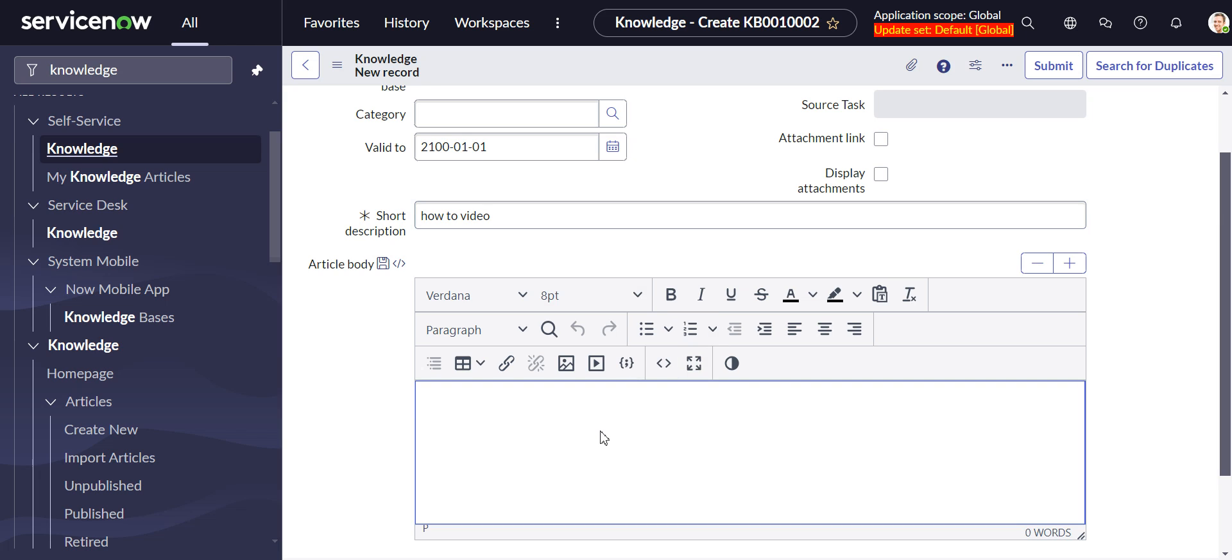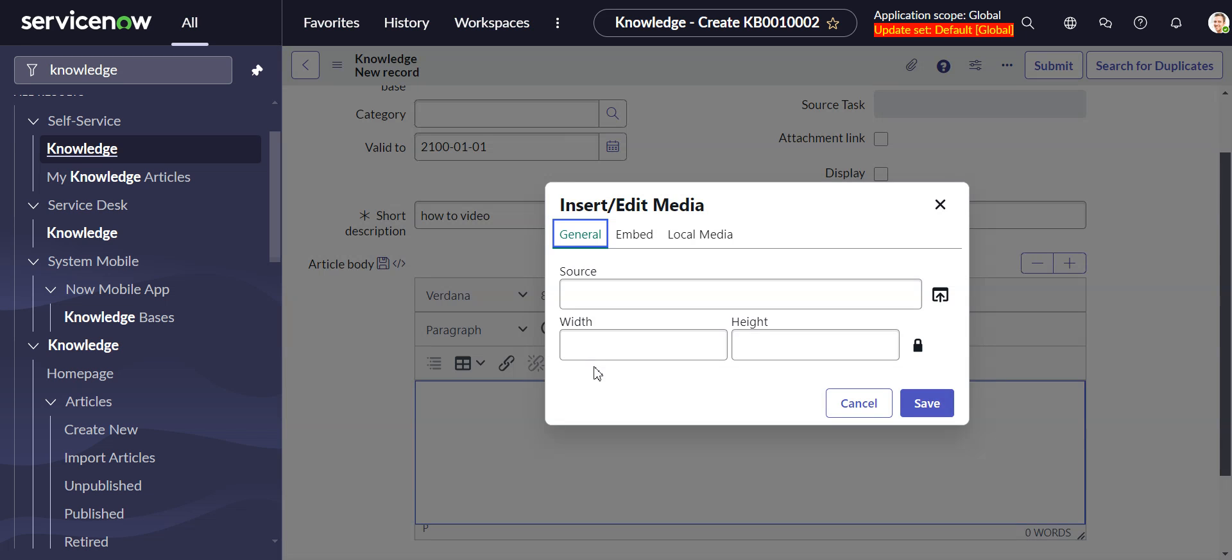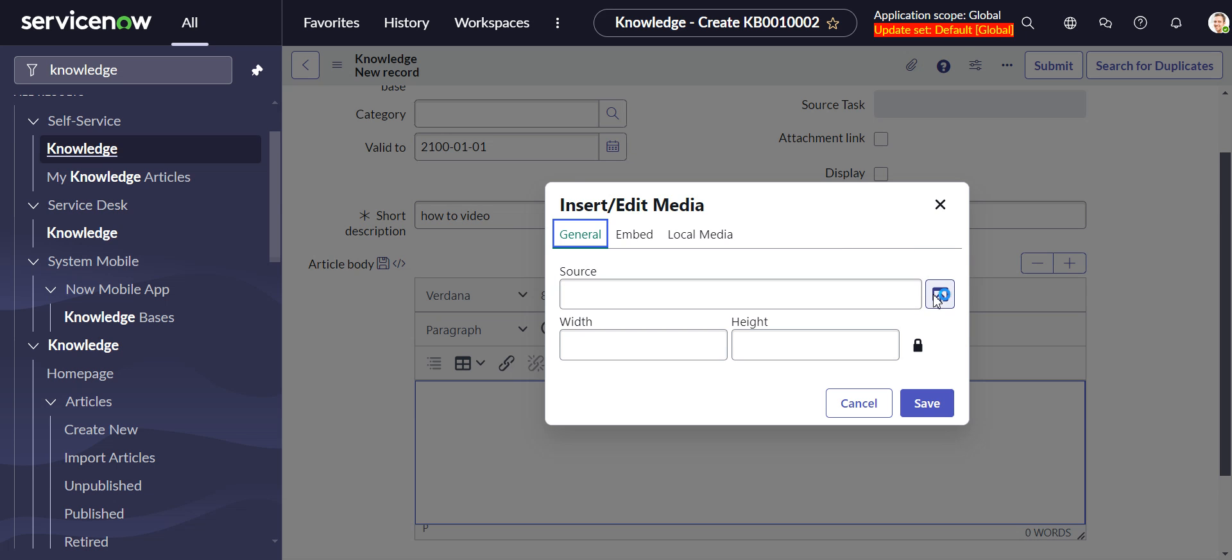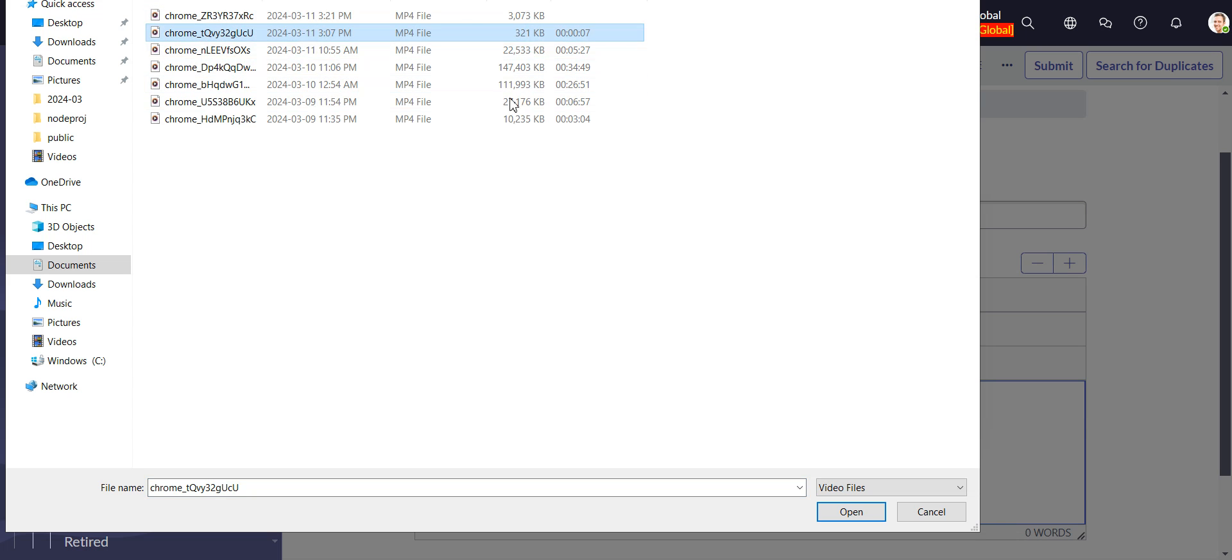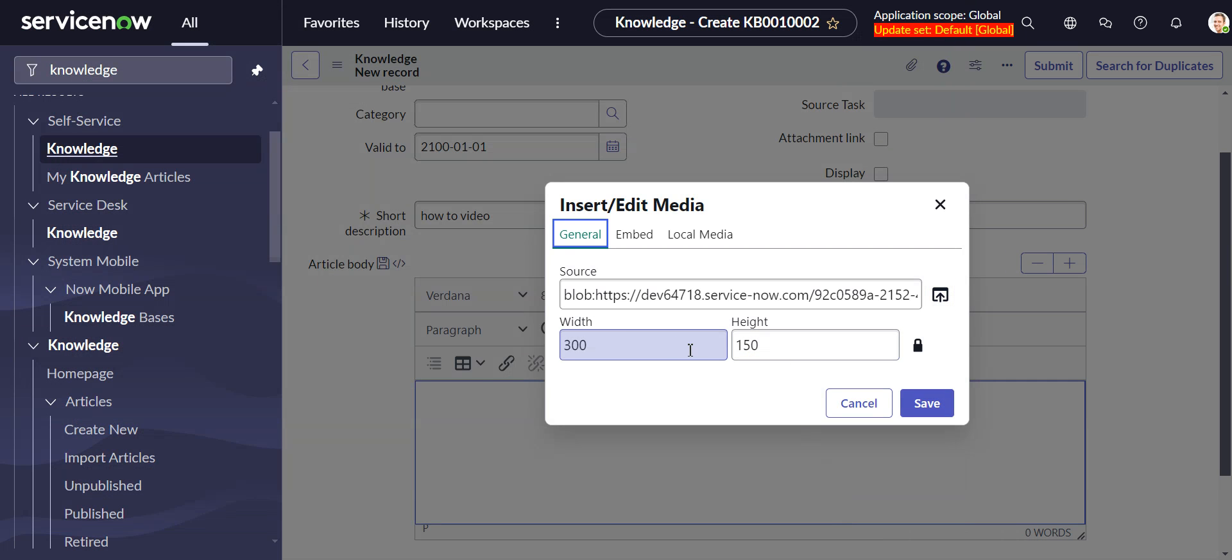So we go down here and we just go to this insert edit media and we're going to do a general. So this is going to be one that we're going to upload from here. So I have a video, a short one on my machine here. This one here. And we can just leave the settings as it is.